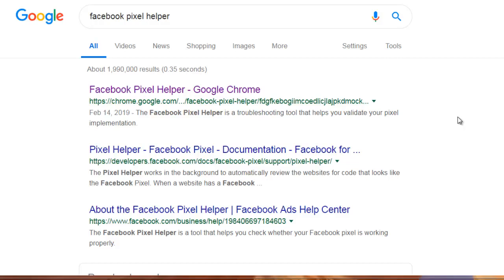Hello and welcome back. This is video number nine — how to test your pixel is active. This is a very crucial step of the process because you want to make sure that before you run any ads, you have properly placed your pixels.